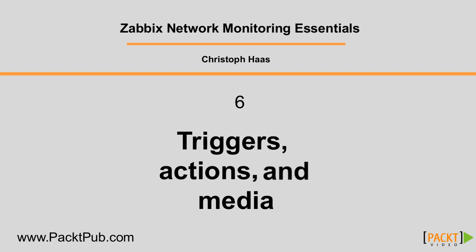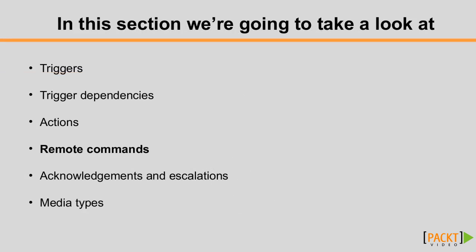In the previous video, you learned about the general working principle of Zabbix actions. In this video, I want to give you an example of how to leverage remote commands to make Zabbix fix a situation automatically.